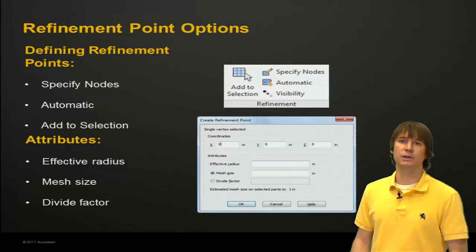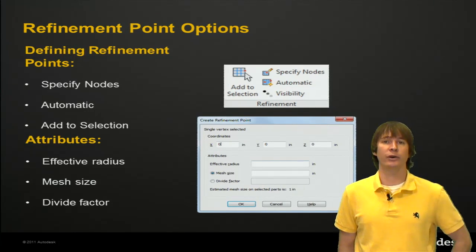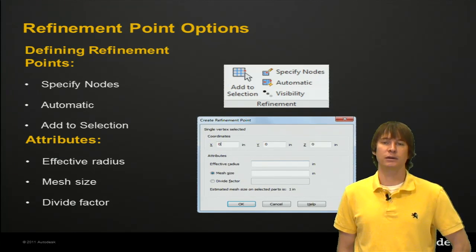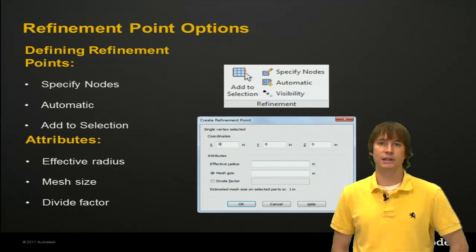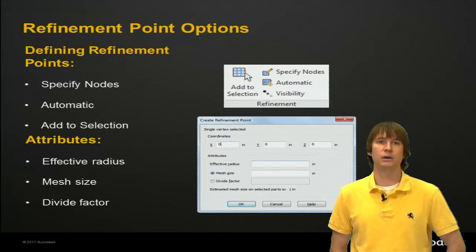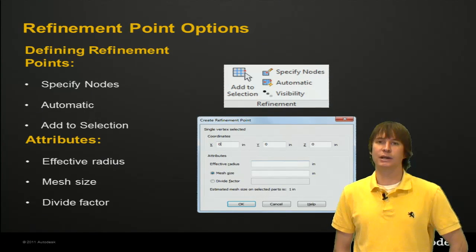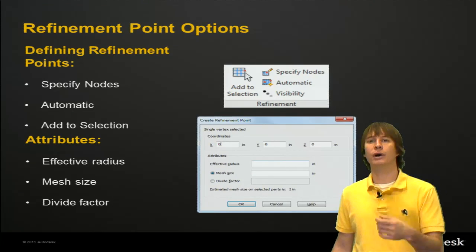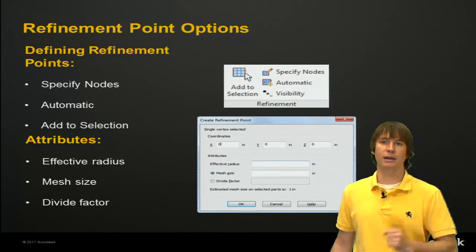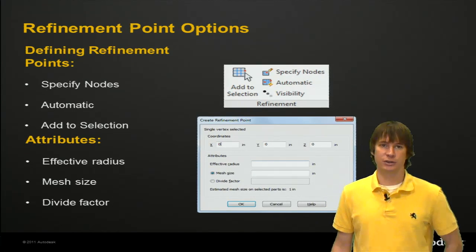Automatic, the program goes ahead and tries to figure out where you want them automatically based on feature lines and some of the details of the model. Or you can just add to selection. That's my favorite. I can click on a node. I can right-click and add a refinement point wherever I'm interested in.